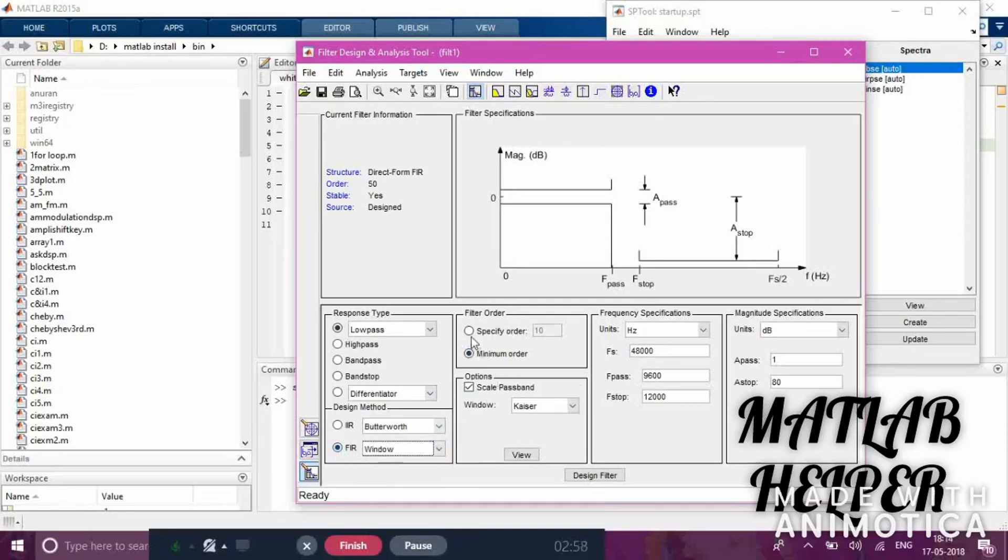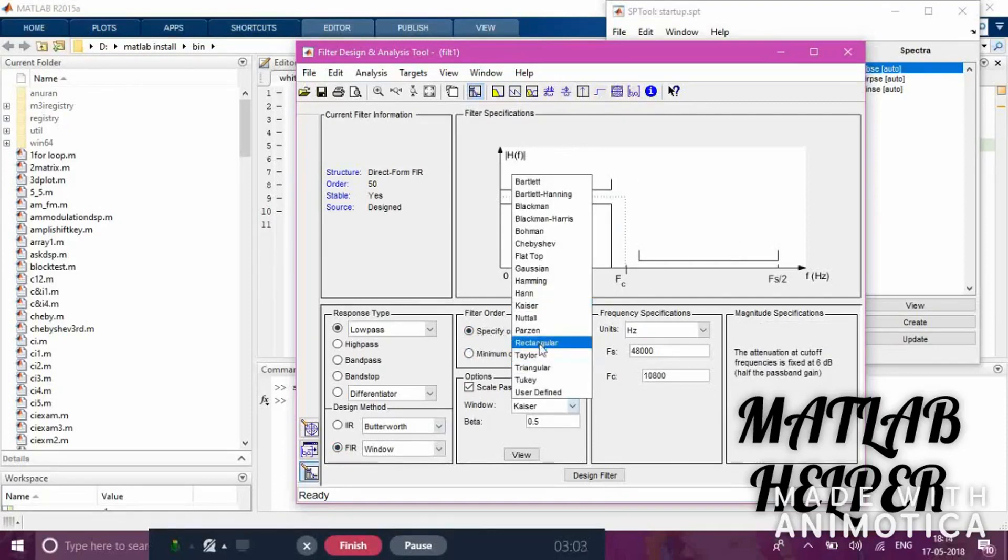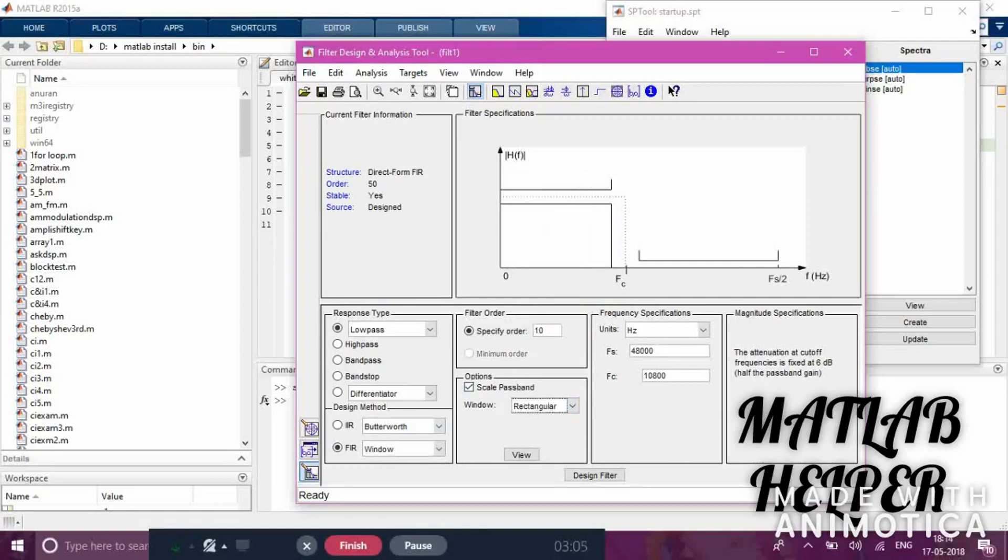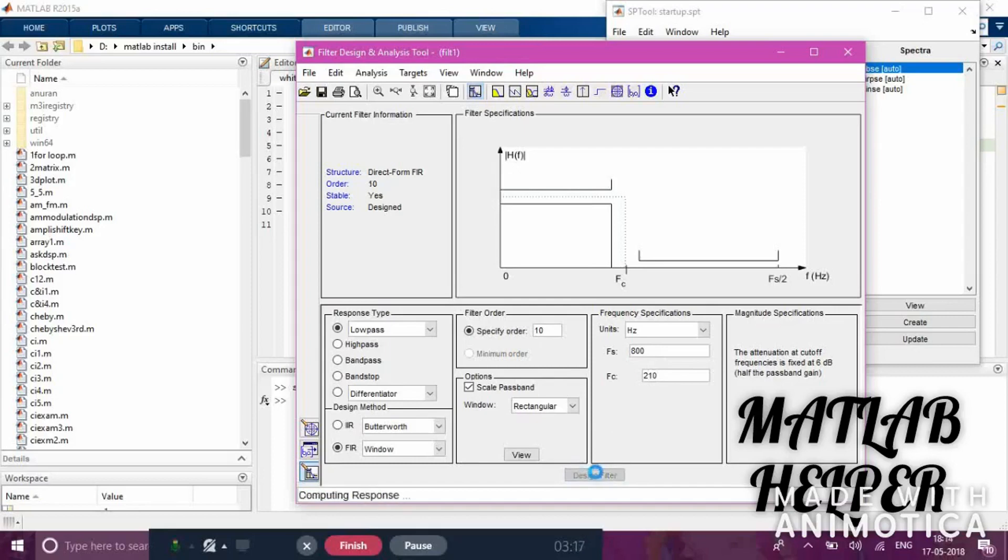For the stop band frequency, enter 800, and for the cutoff frequency, enter 210. If you click 'Design Filter', the filter will be designed and the response of the filter will appear here.